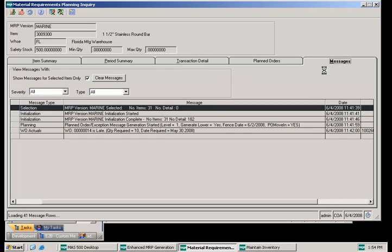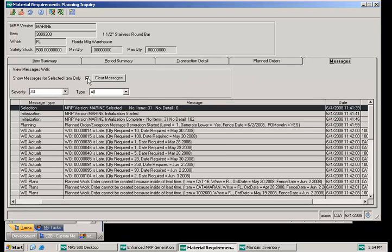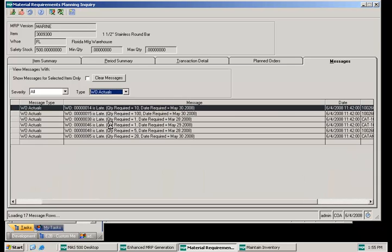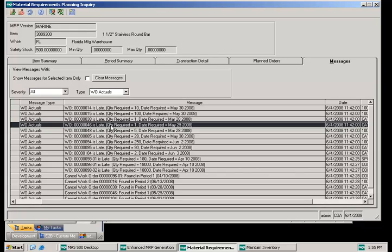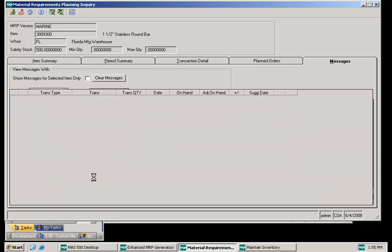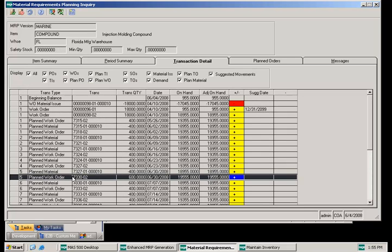Going back to the messages tab, I can also group them by type of message. If I select work order actuals from the drop down, I can see all the messages that pertain to work orders — late work orders and cancel work order messages. If I double click on a cancel work order message, it takes me to the transaction detail grid for that item and highlights the planned work order, so I can review the reasons why I might want to carry out the actions described in the messages.